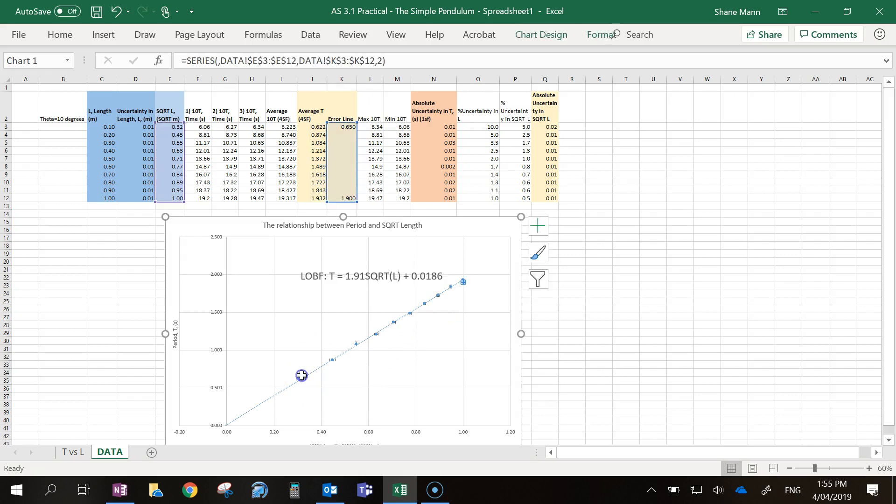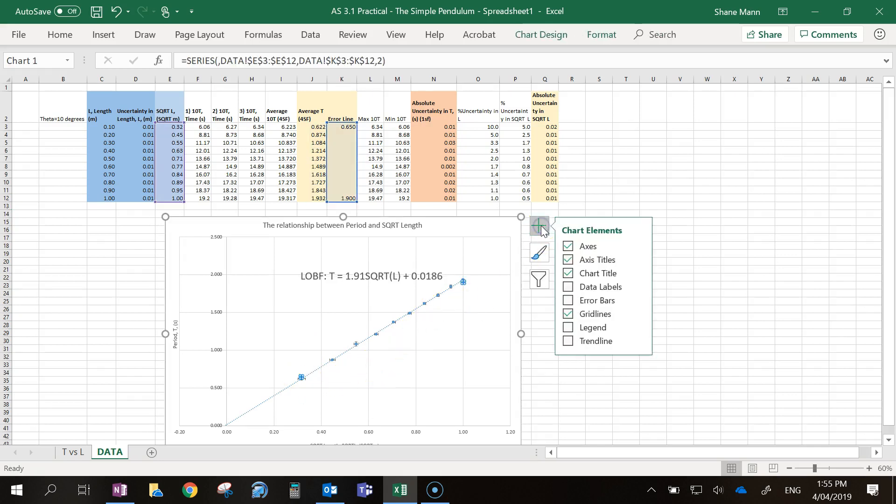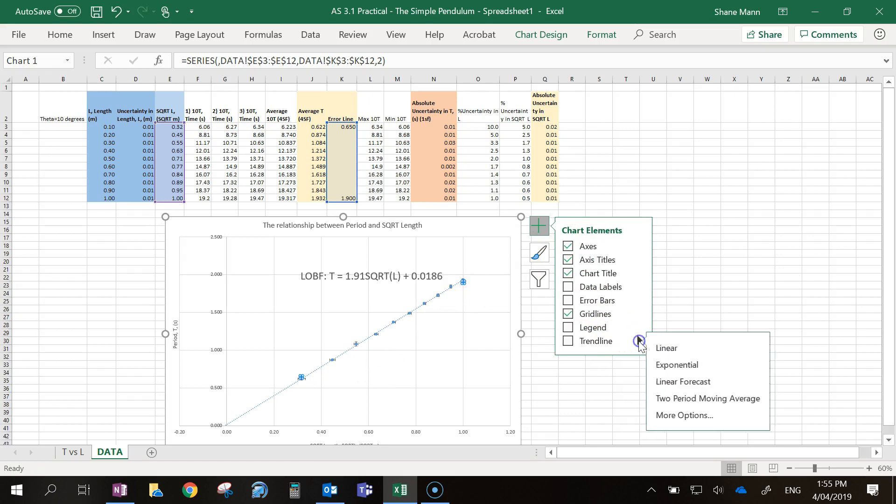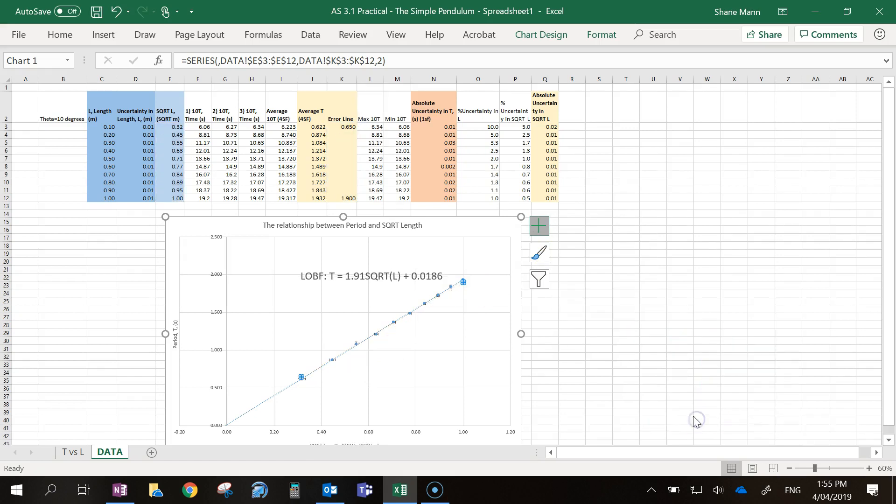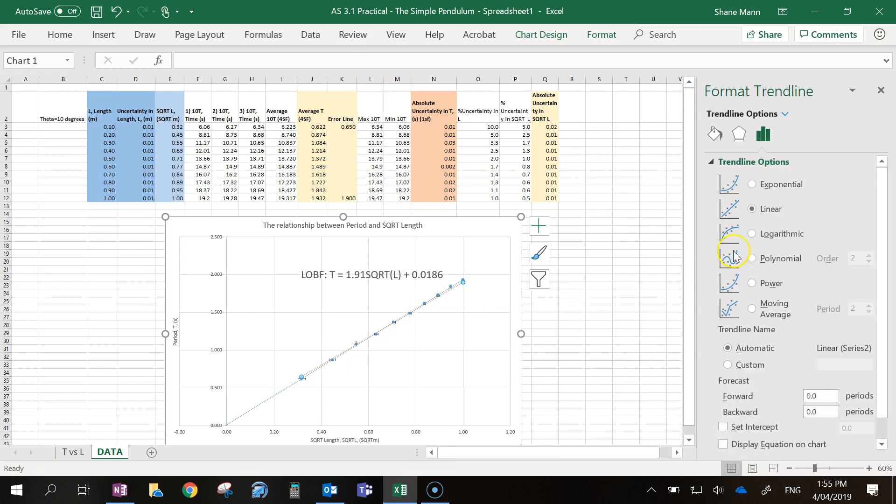Next step is to select the orange dots, and we want to add a trend line. Just like last time, we're going to choose more options, and we're going to choose linear, and you're going to choose to display the equation on the chart.